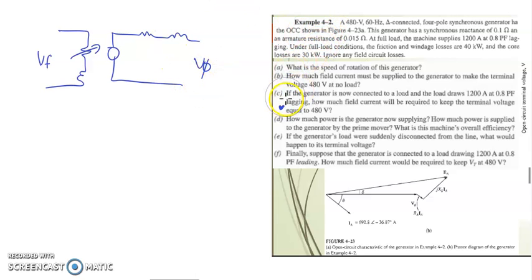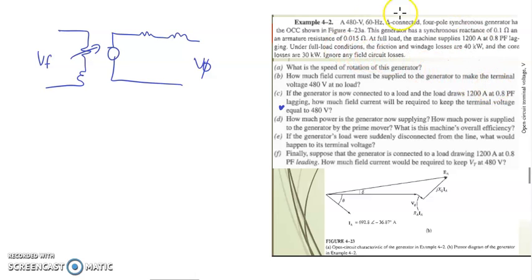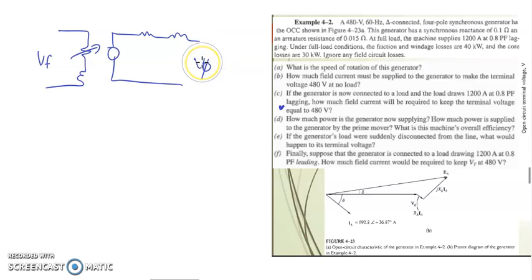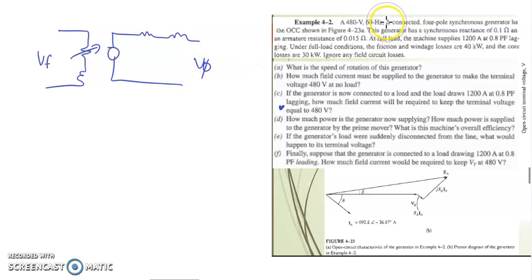Bismillahirrahmanirrahim. Example 4.2, part C. We have discussed parts A and B, now we come to part C. It is stated: if the generator is now connected to the load and the load draws 1200 ampere at 0.8 power factor lagging, how much field current is required to keep the terminal voltage equal to 480 volt?